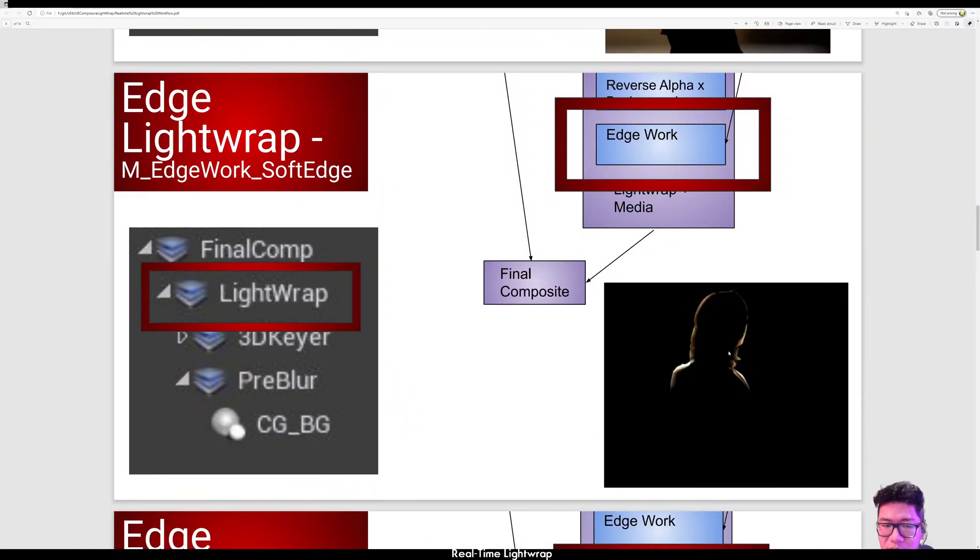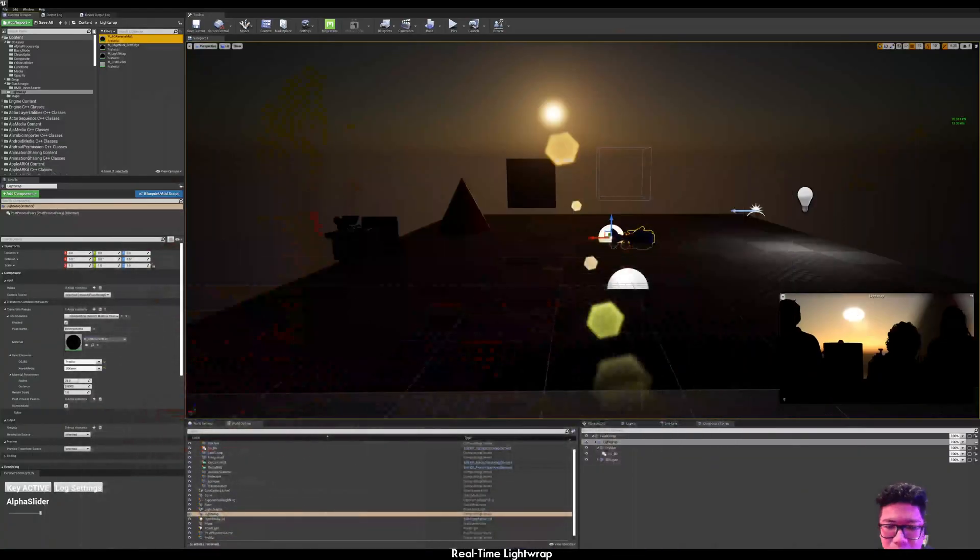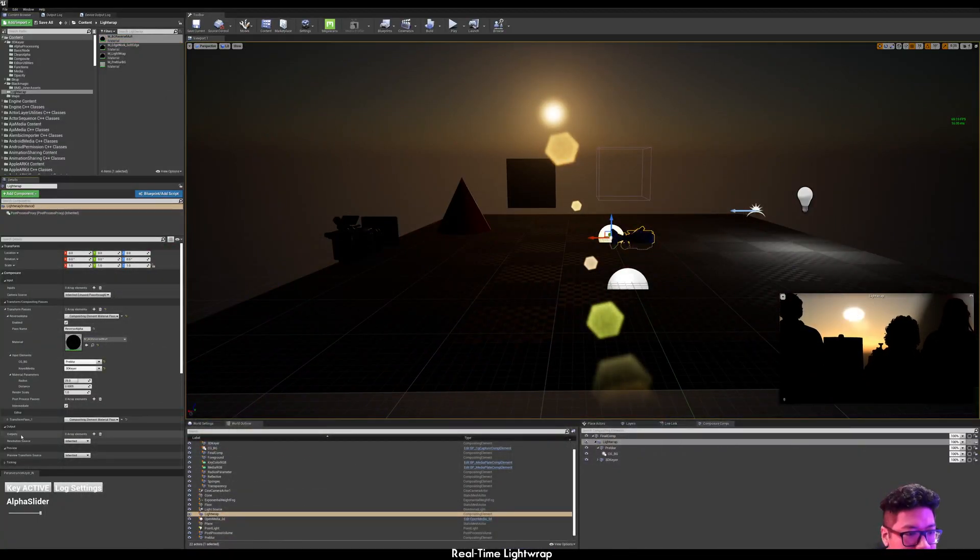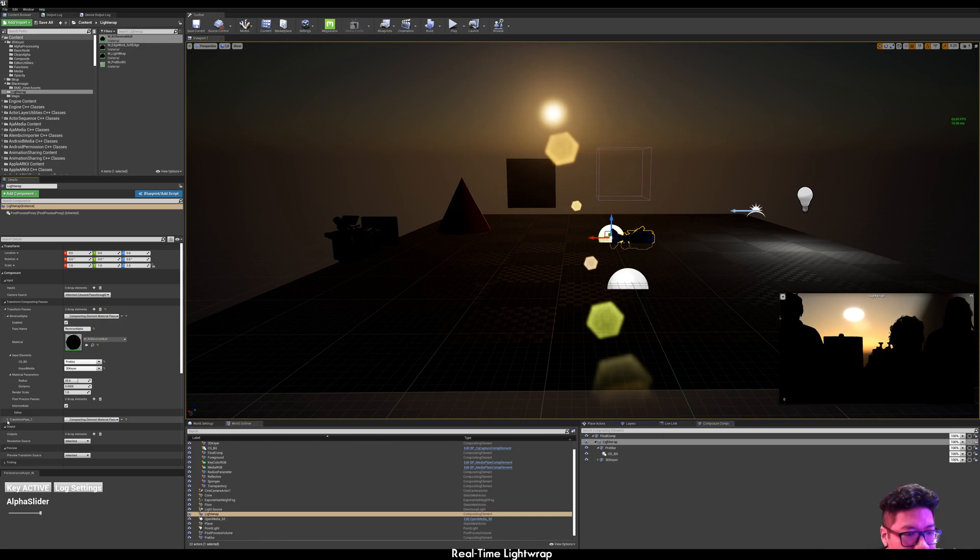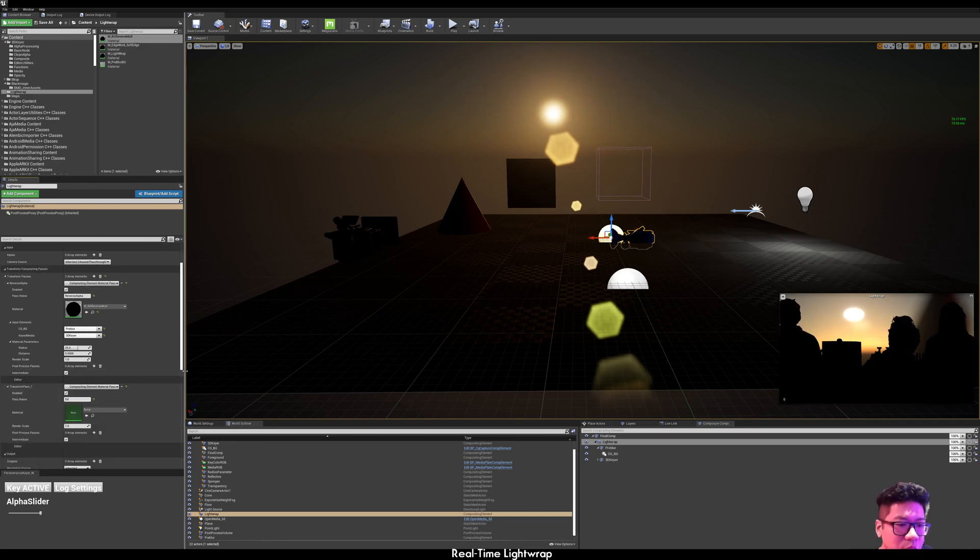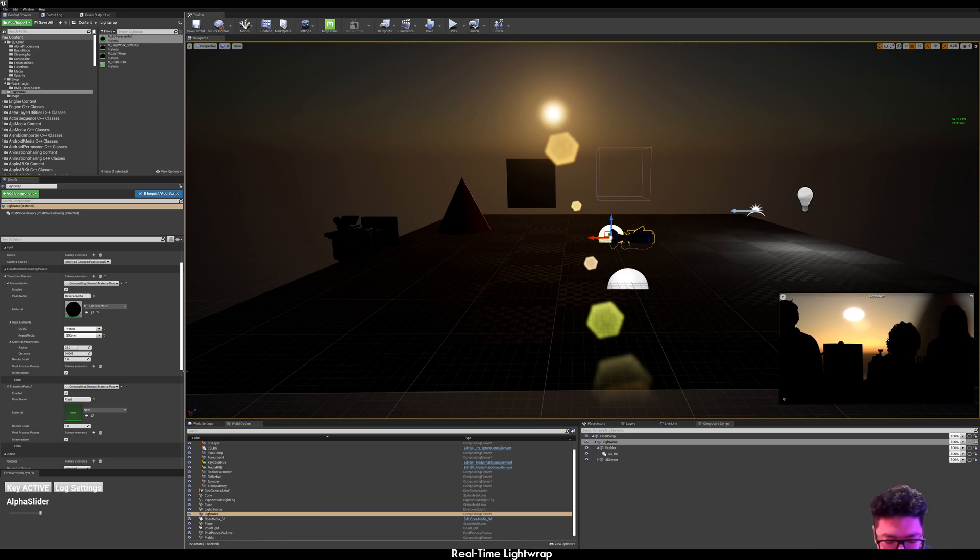So you're going to add your next transform pass. You can call this whatever you want. So I'm just going to call it edge work.